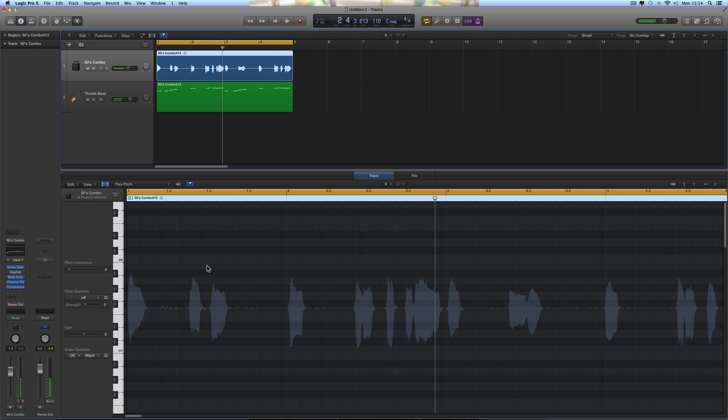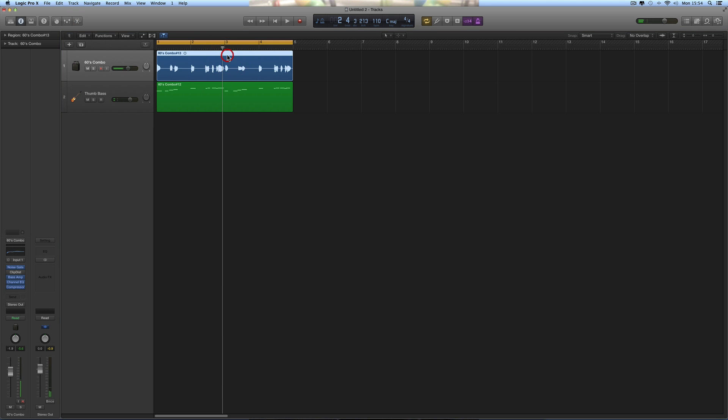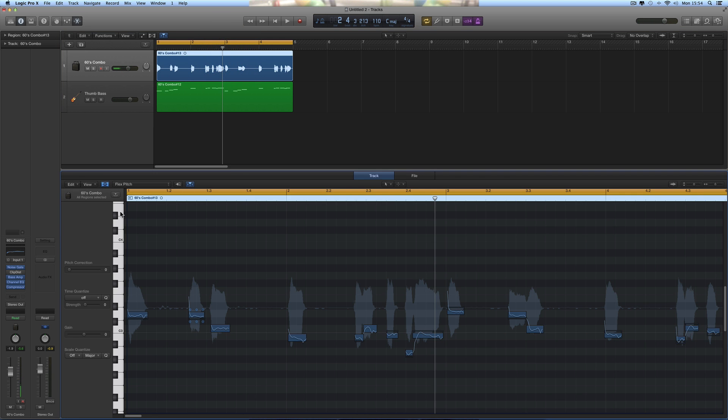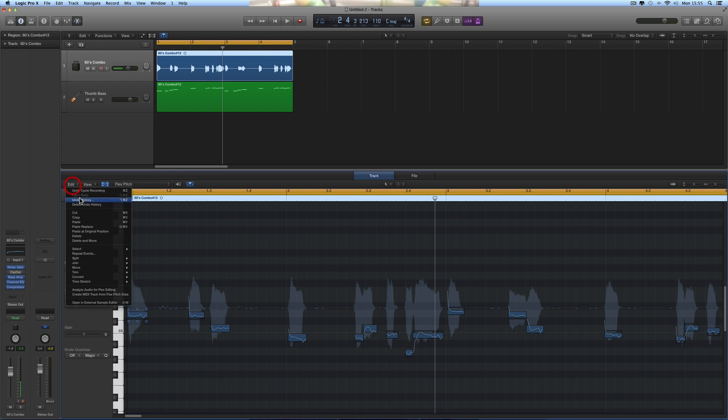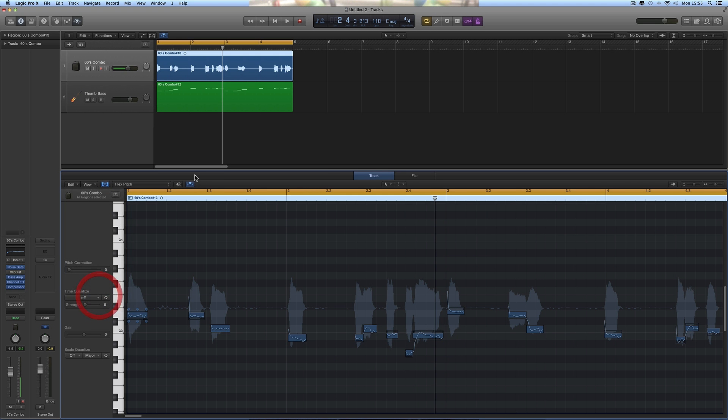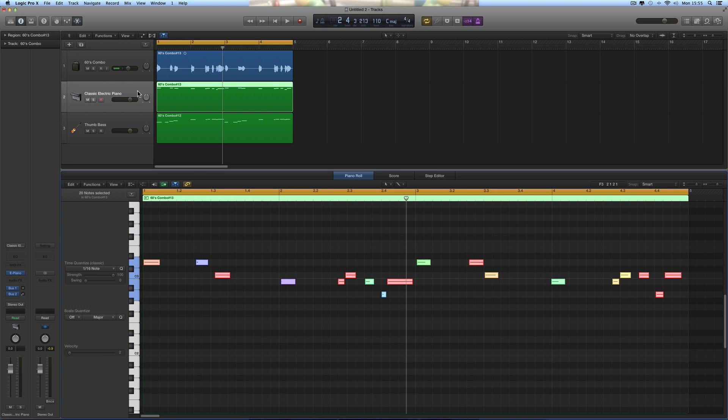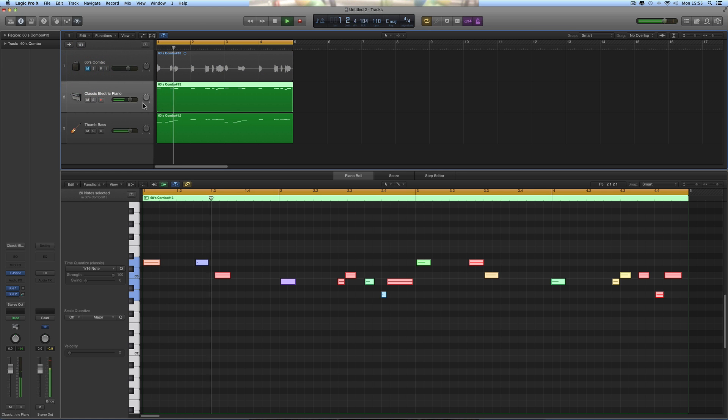Okay, again here we have it down here in the editor. Don't click to open it in the editor. Flex Pitch on. And let's convert, create MIDI track from Flex Pitch data. And here's my brass that I sang. Okay. Now it puts the electric piano on there as a default instrument.